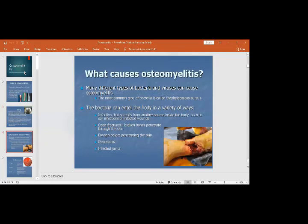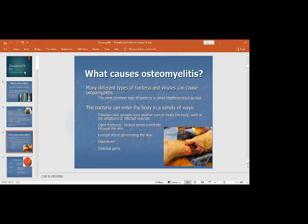Many different types of bacteria and viruses can cause osteomyelitis. The most common is Staphylococcus aureus. Bacteria can enter the body through different ways: hematogenously from infection elsewhere such as a sore throat or ear infection; through an open fracture which becomes infected; or through a foreign object penetrating the skin.